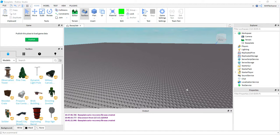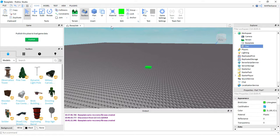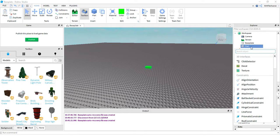To get started with jump boost, the first thing I'm going to do is add a part into the game. To do that, I'm going to come up to the top and click on the blue cube. In this video, I'm not going to be getting much into the design part of this, but you can design this part however you'd like. The next thing I'm going to do is add a script onto this part, so I'm going to go over to the Explorer menu and then add a script.